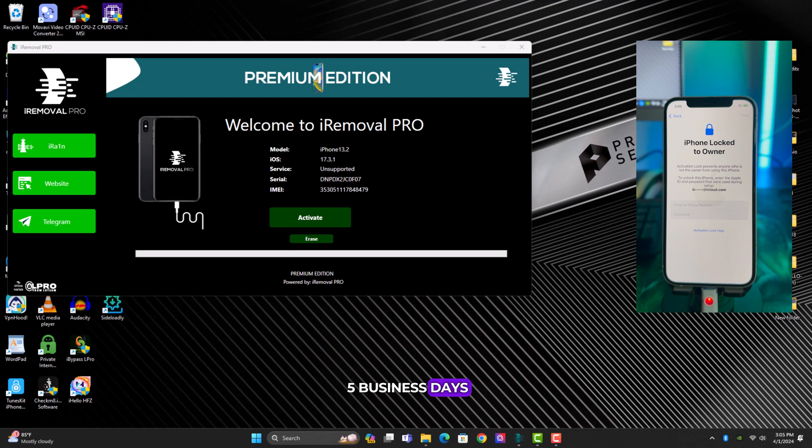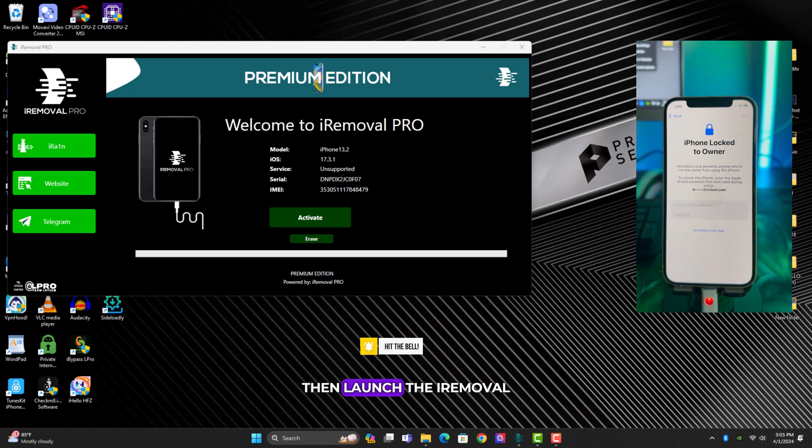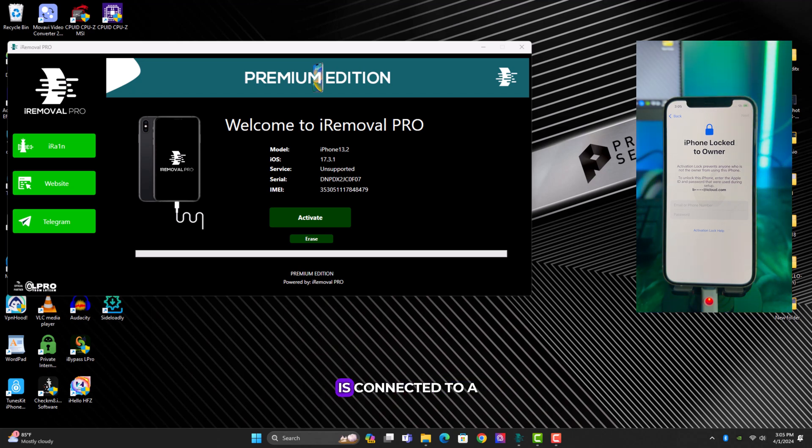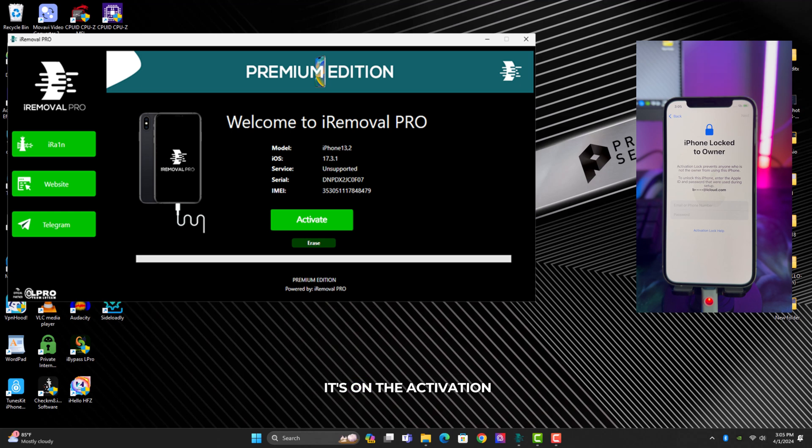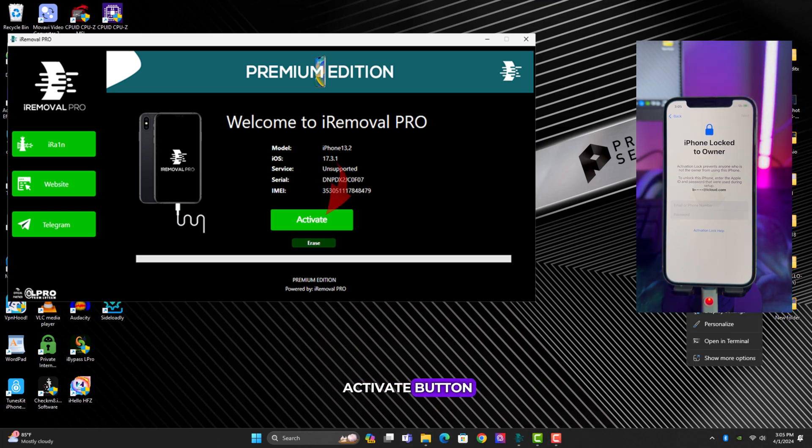The next thing to do after you've waited for the three to five business days is to unplug and reconnect your device, then launch the iRemoval Pro Premium software. Ensure that the device is connected to a Wi-Fi network and it's on the activation lock screen, then go ahead and click on the activate button.